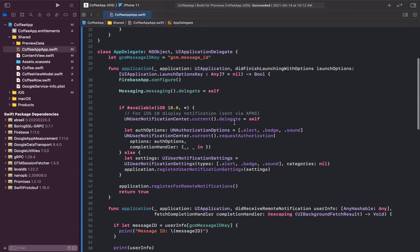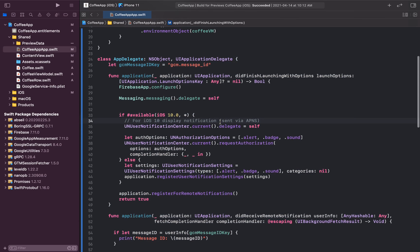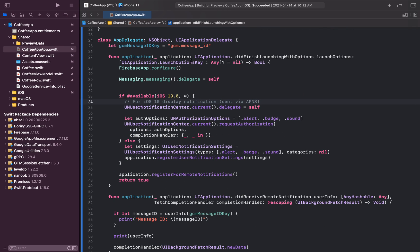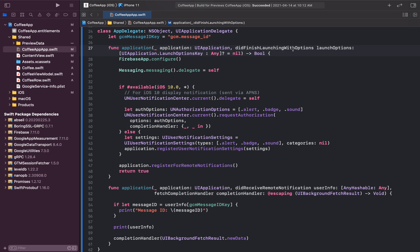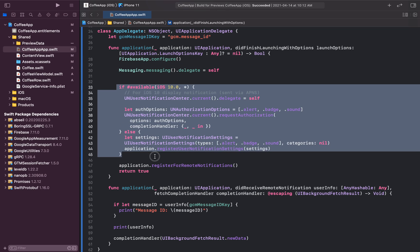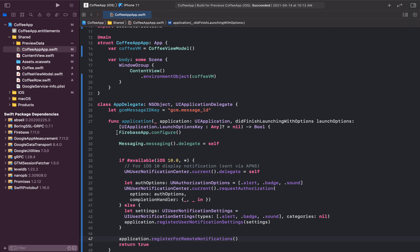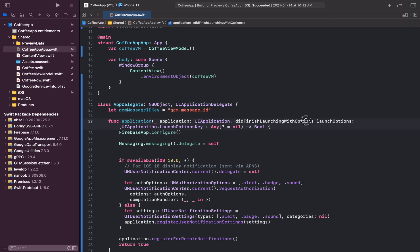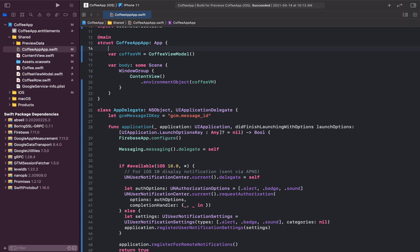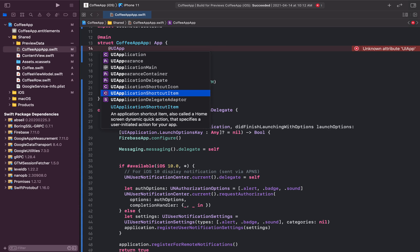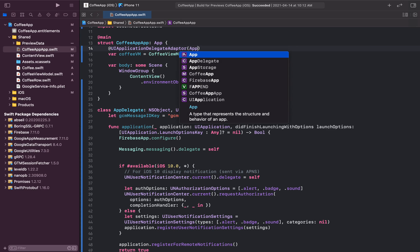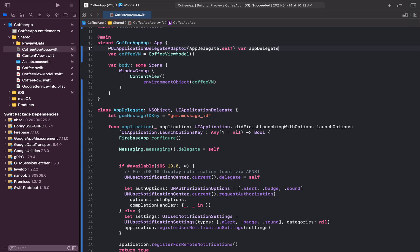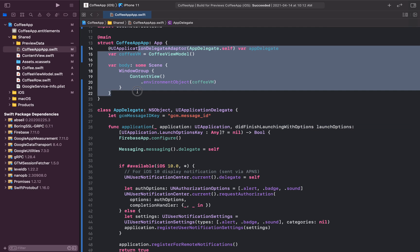Once you've added the extensions, any errors from pasting the first AppDelegate should be resolved. In the AppDelegate, after application did finish launching, we configure Firebase, add the messaging delegate, and ask the user for permission to send notifications. If you previously had Firebase.configure() in your app's init, remove it and place it in didFinishLaunchingWithOptions instead. Finally, link the AppDelegate to your application structure by adding @UIApplicationDelegateAdaptor(AppDelegate.self) var appDelegate.